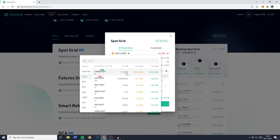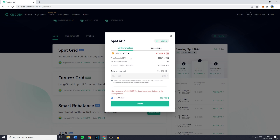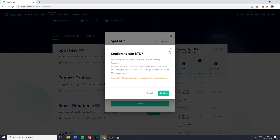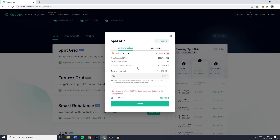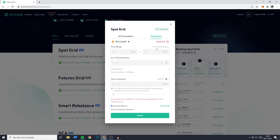Trust me, you don't want to be part of that. So please only invest in coins that you actually believe in. All you can do on the AI parameters is change the total amount of your investment. You can also click on Use BTC if you want to fund your bot using the cryptocurrency itself. Now because you want to know how to find and get the best parameters, you want to go over to Customize.